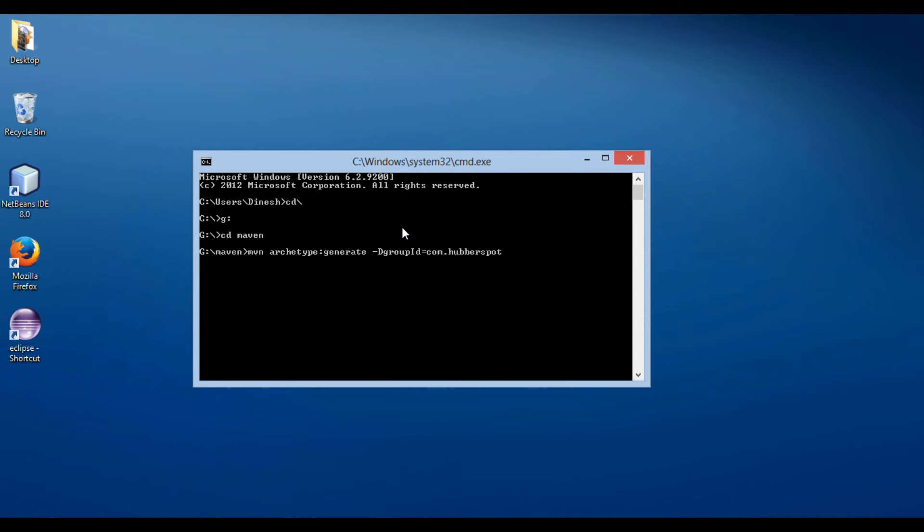Let's provide an artifact ID to our project. Here we use dash D artifact ID as Java project.